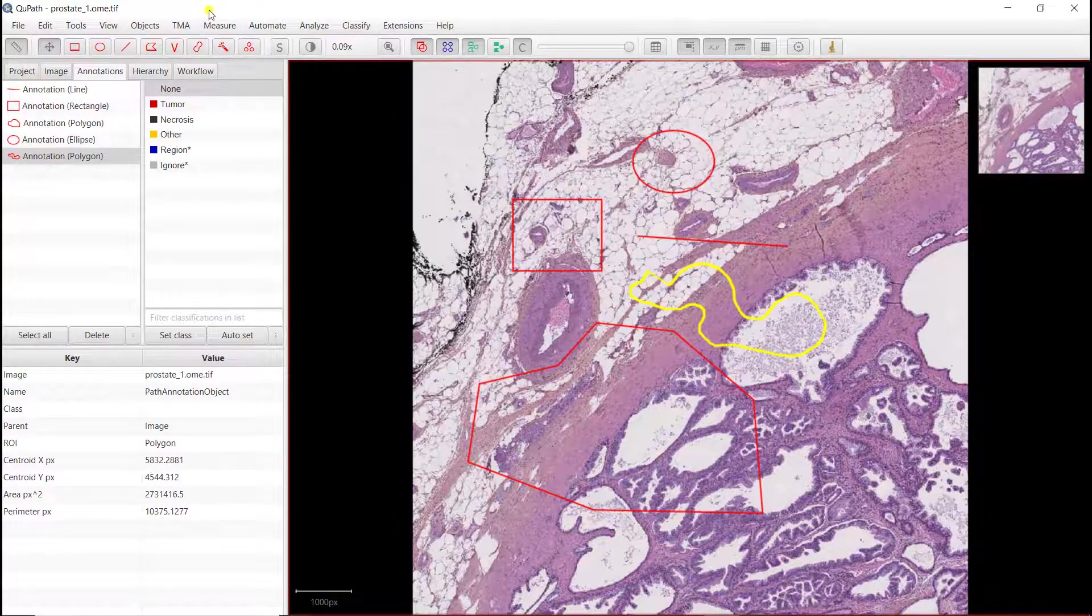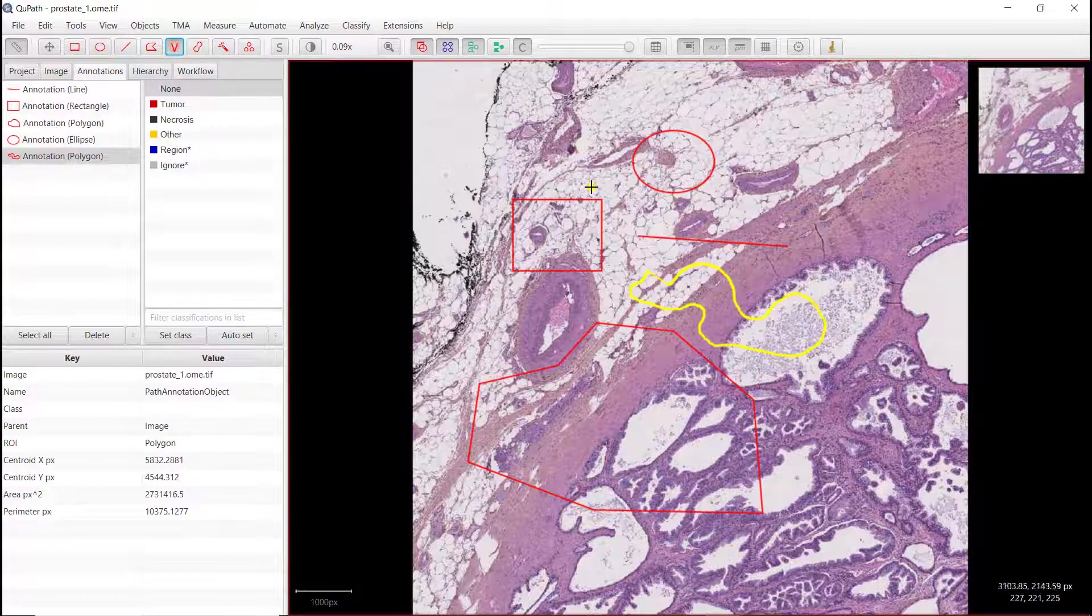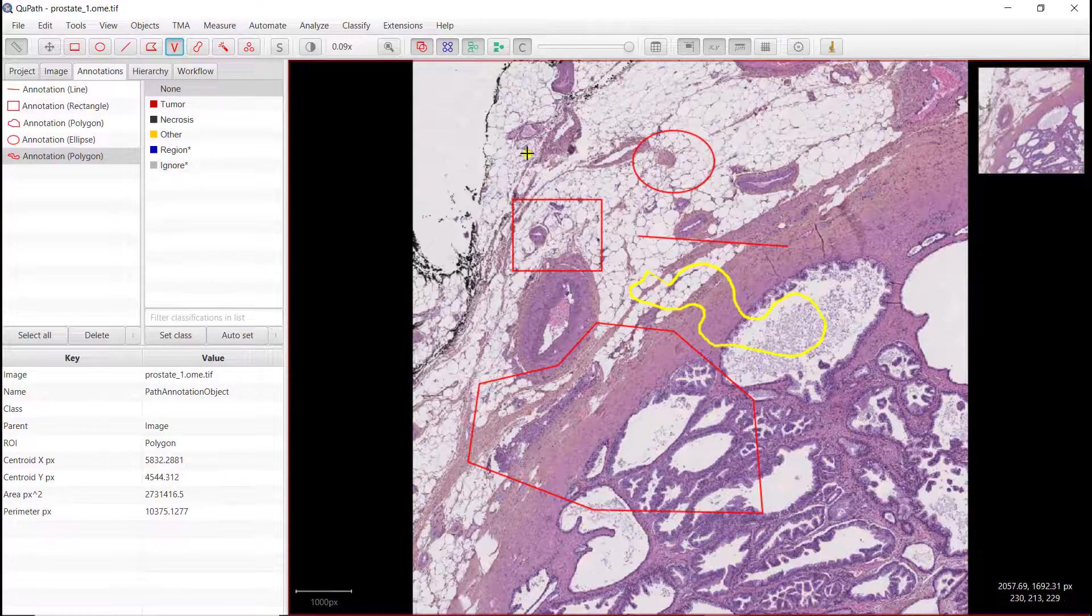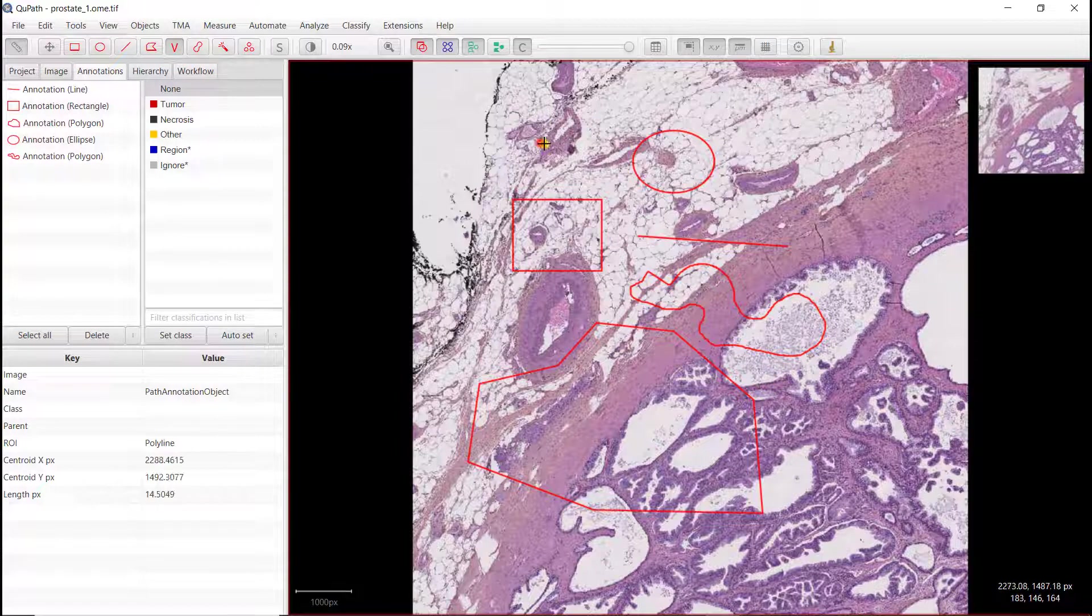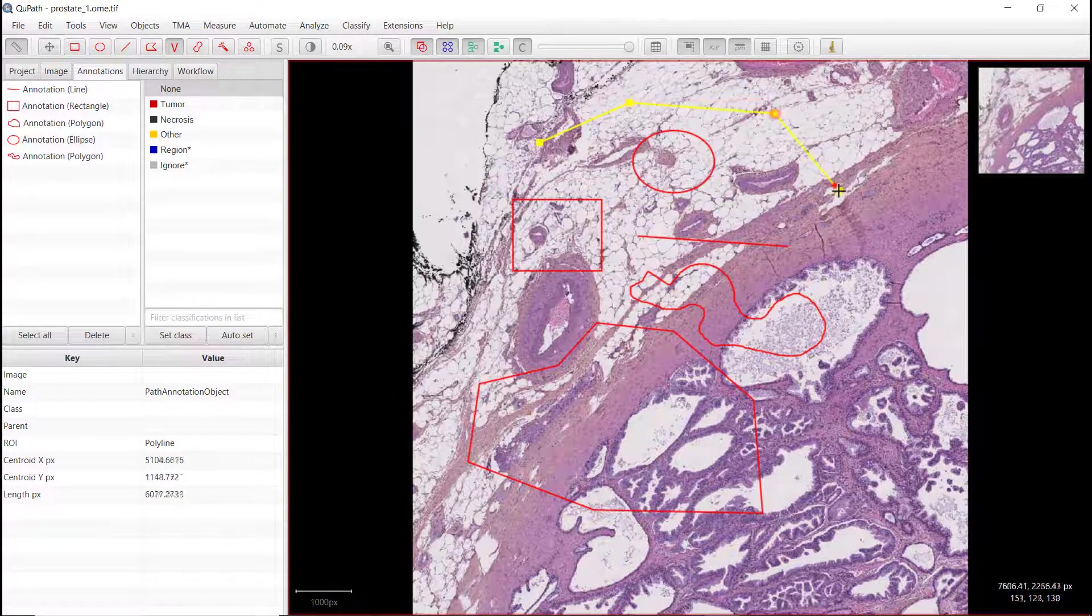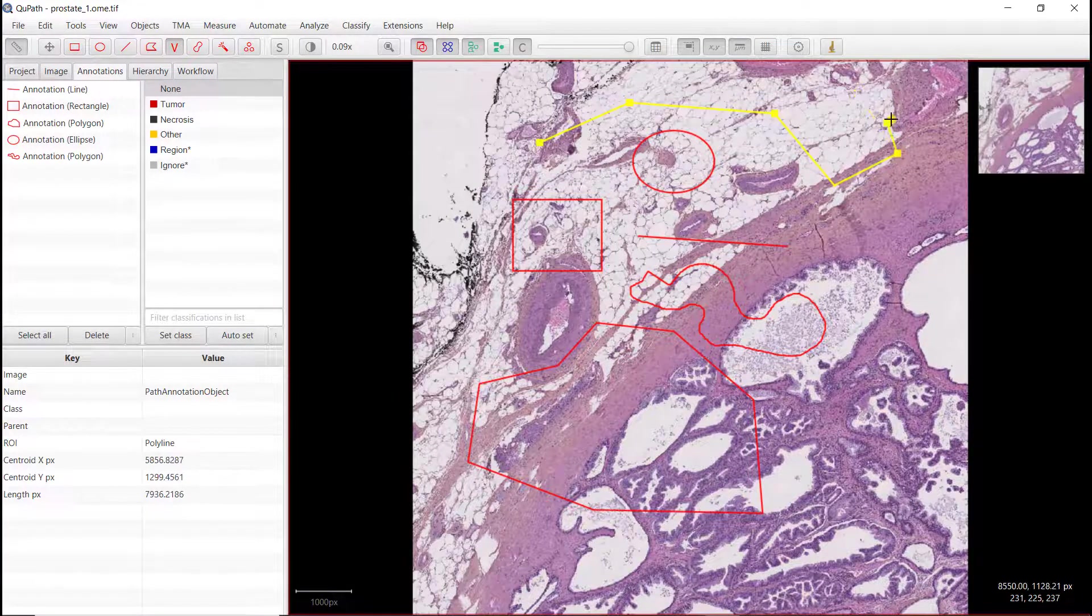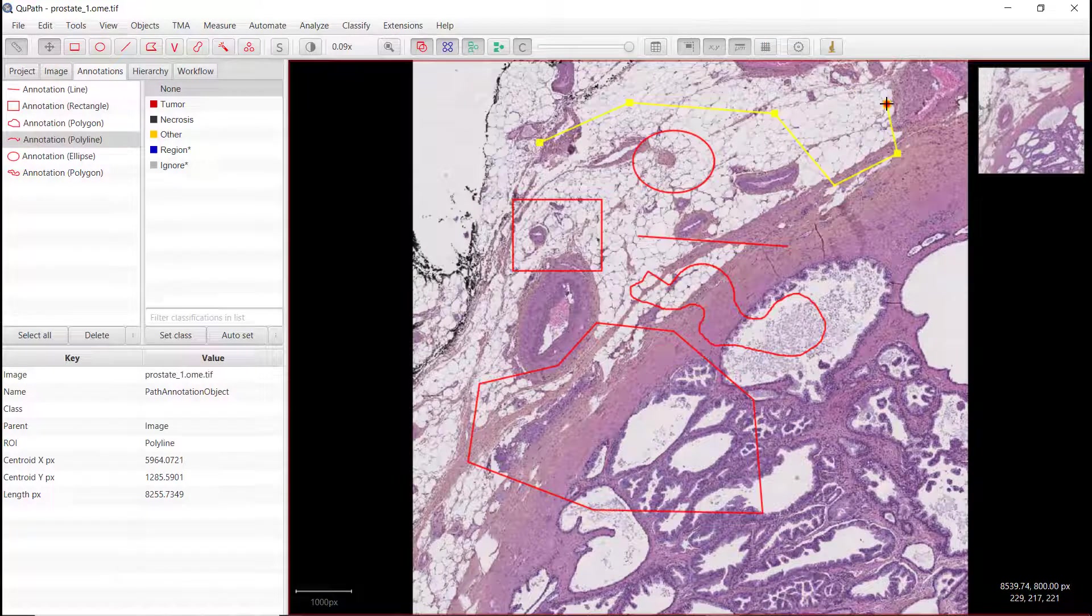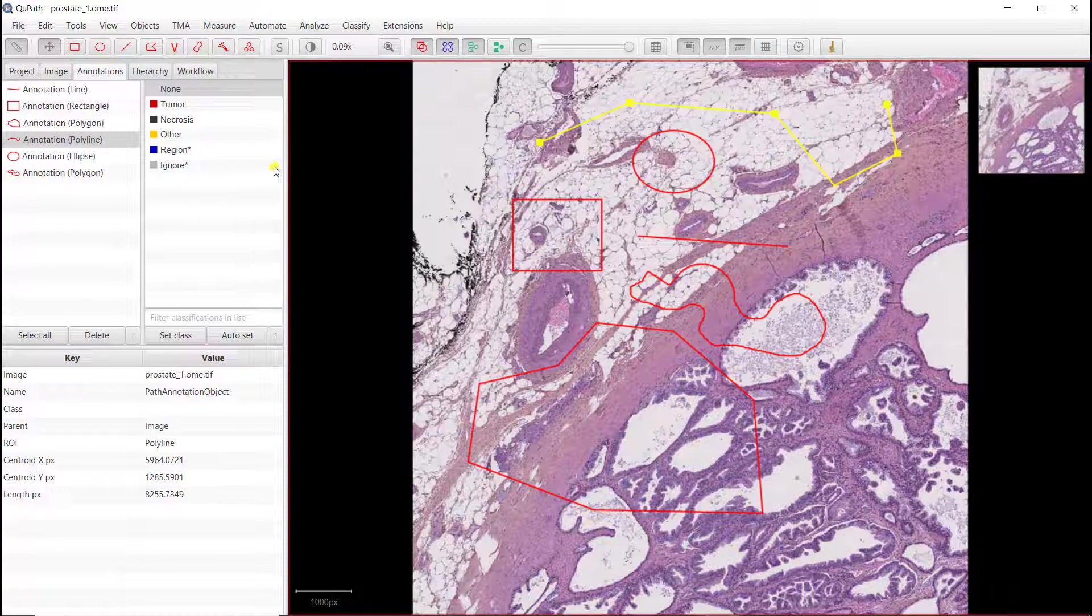And then you have the V, which is a segmented line. So in that case, you define first point, second, third, fourth, etc. And when you're done, double click.